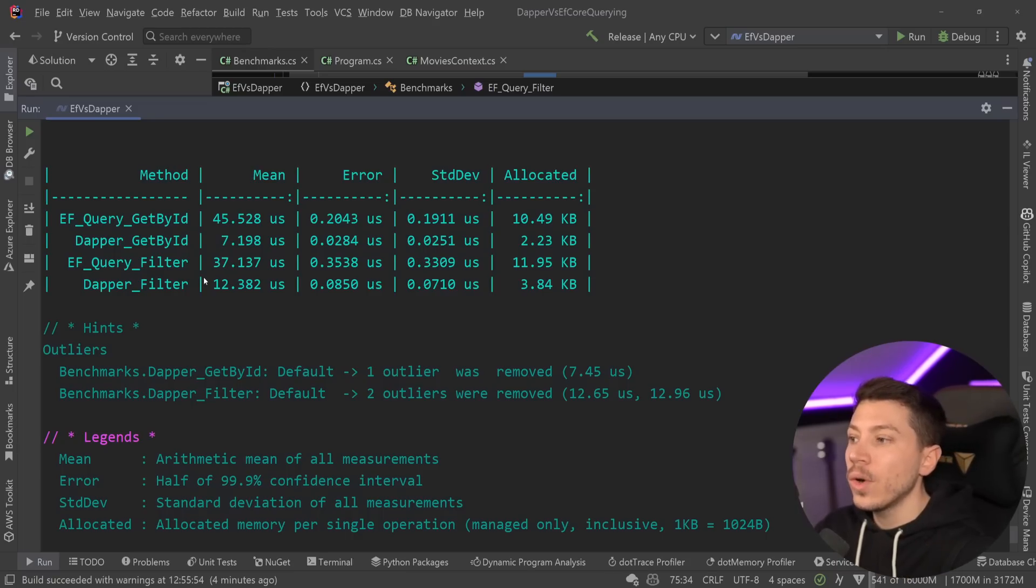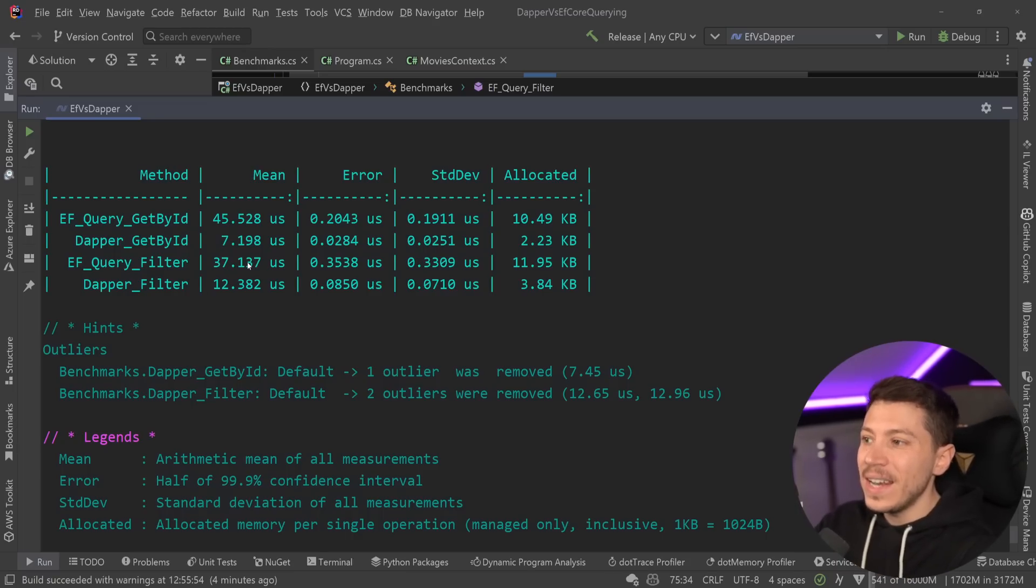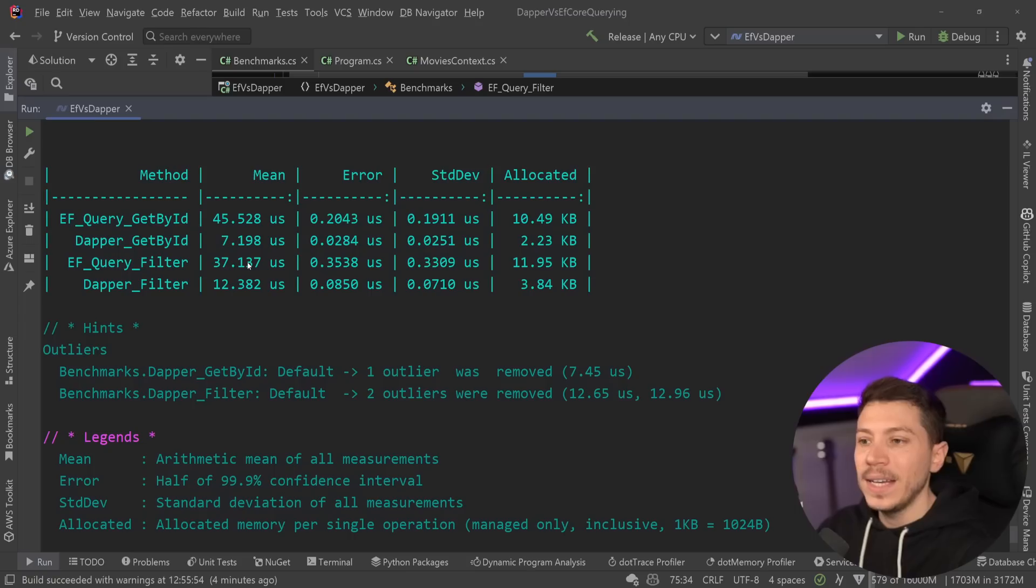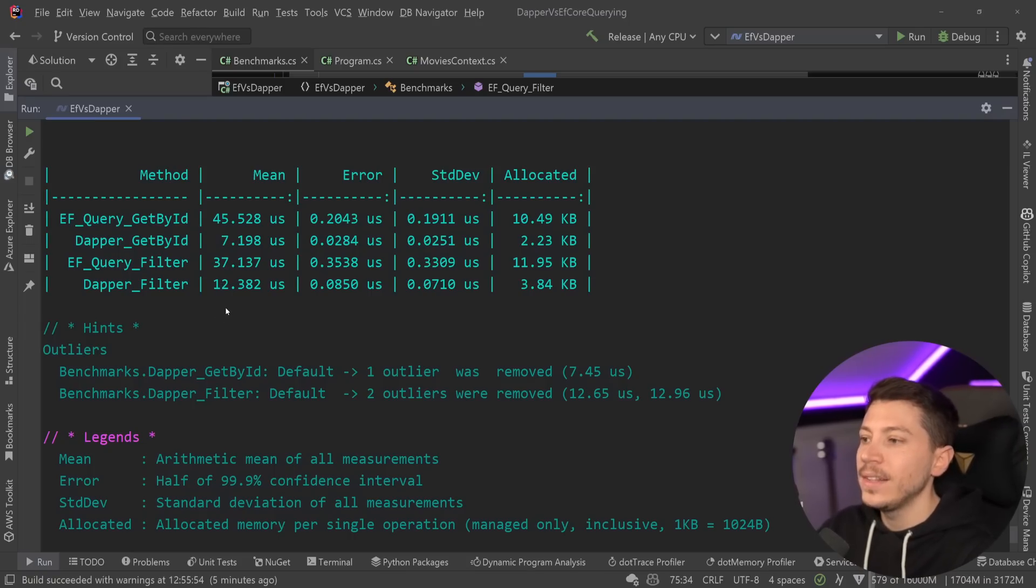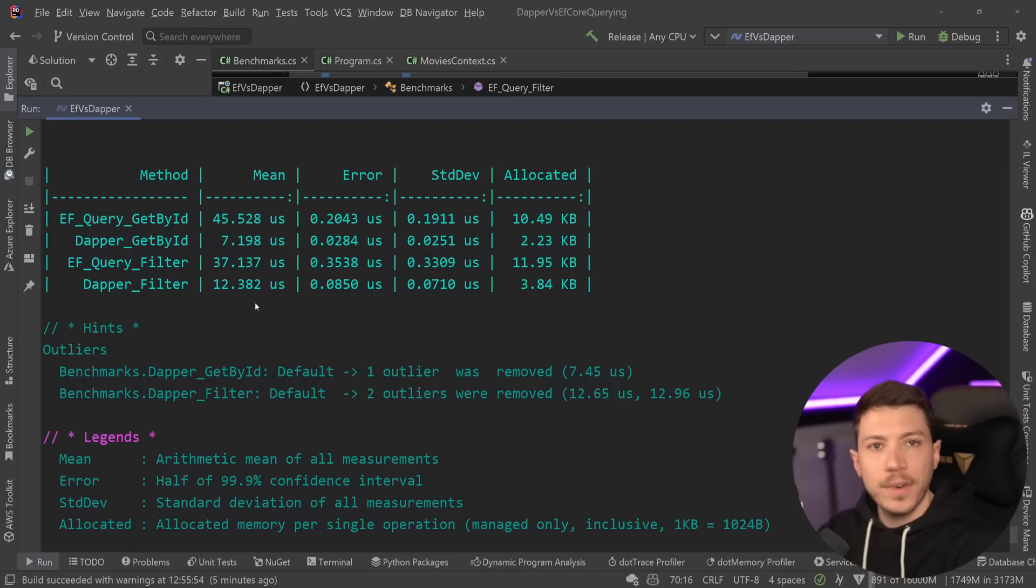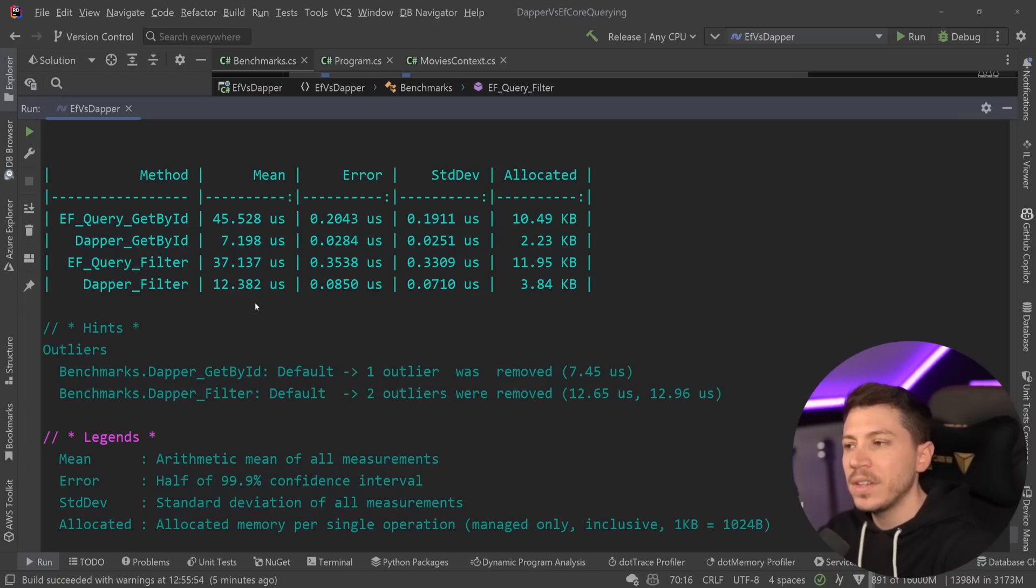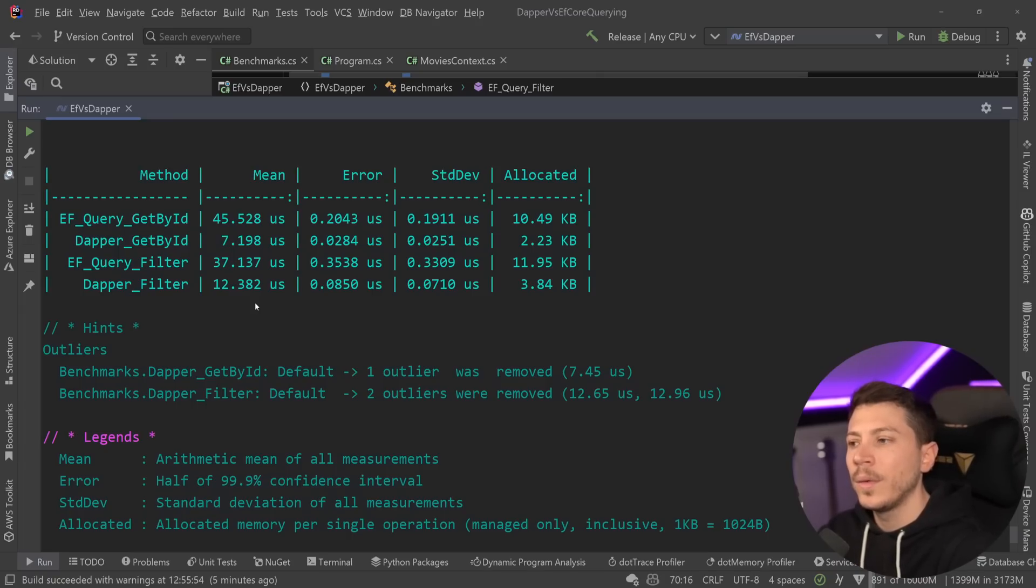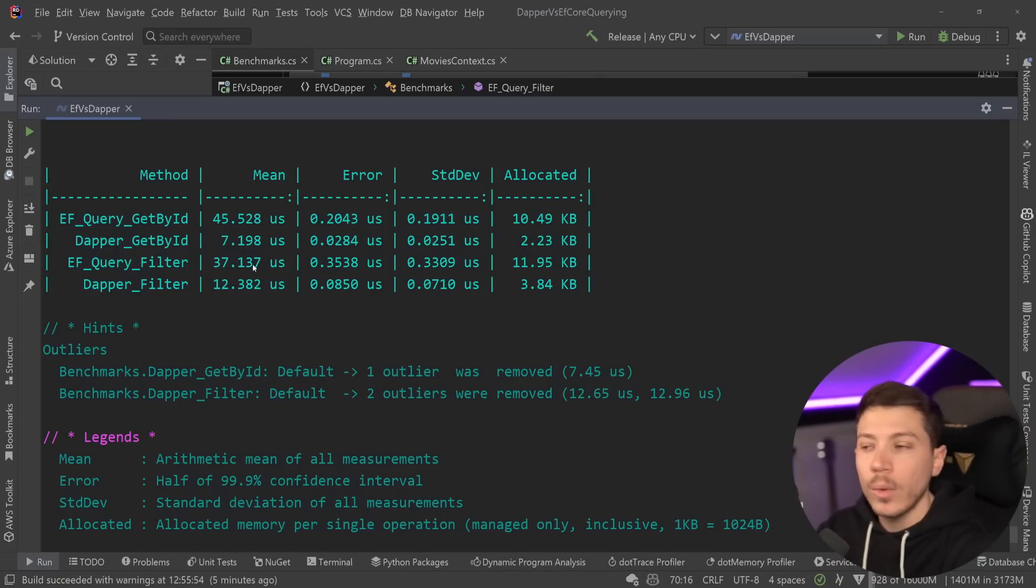And then EF Core query, it's actually even less than the single item at 11 kilobytes. And the same thing in Dapper, 12 microseconds and 3.8 kilobytes, which is very weird because given the fact that more items will be returned by the query, you would expect this to actually be slower than the get single item.